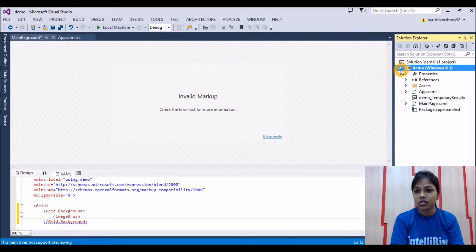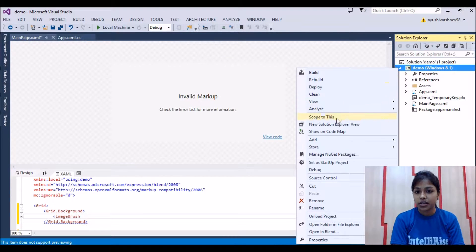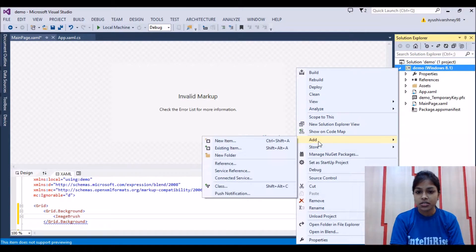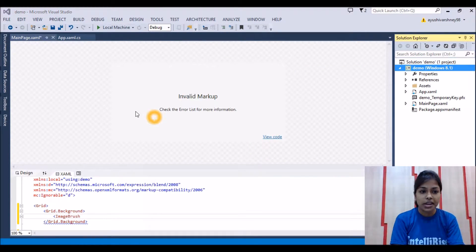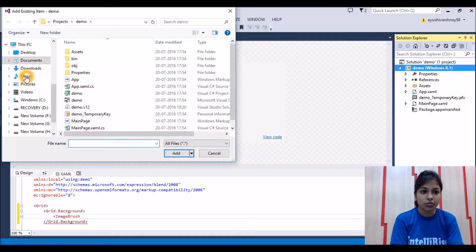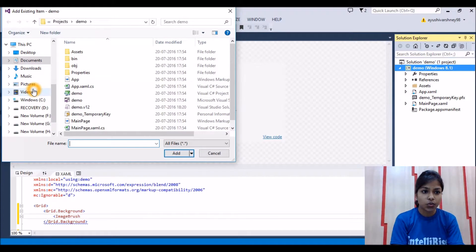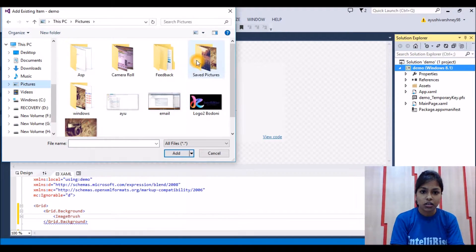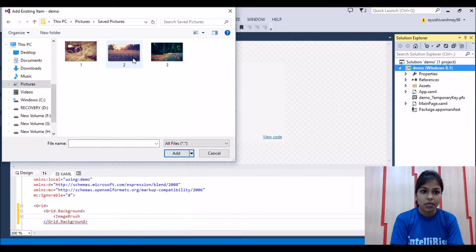So we'll add an existing item. I'm adding the image from my desktop. I'll go to the pictures folder. Let's say I'm adding this image.